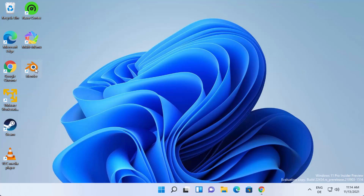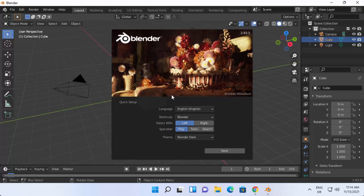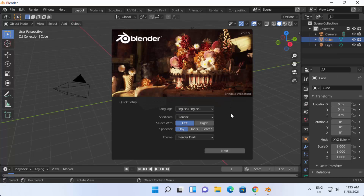Now click on the desktop shortcut icon and Blender will start on your Windows 11 operating system. Blender has launched and you can do the quick setup here. If you want to change the language, you can select one of the available languages from this menu.